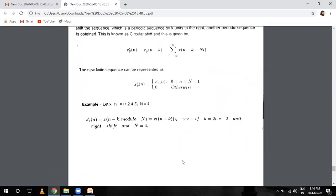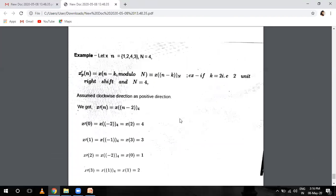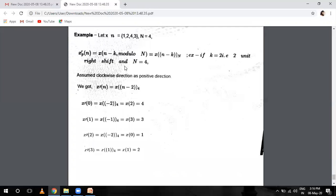In circular symmetry, here is an example question. Let X(n) = {1, 2, 4, 3} — this will be our 4-point DFT, so capital N equals 4. We need to shift by two units. The formula is: X'(n) = X(n minus K mod N) = X(n minus 2). For X'(0): n = 0, so X(0 minus 2) = X(-2). Since we go clockwise, X(-2) = X(4-2) = X(2) = 4.